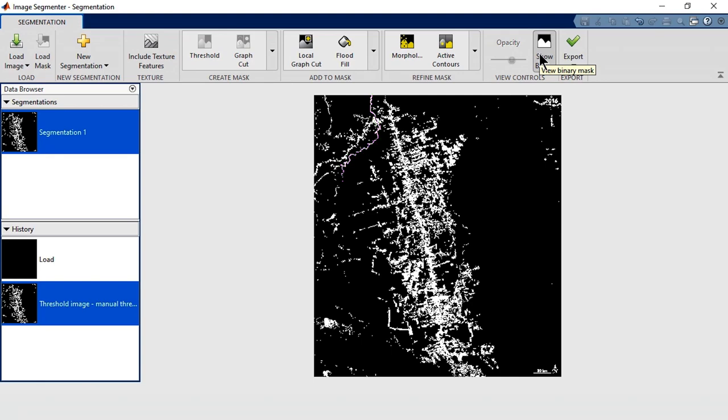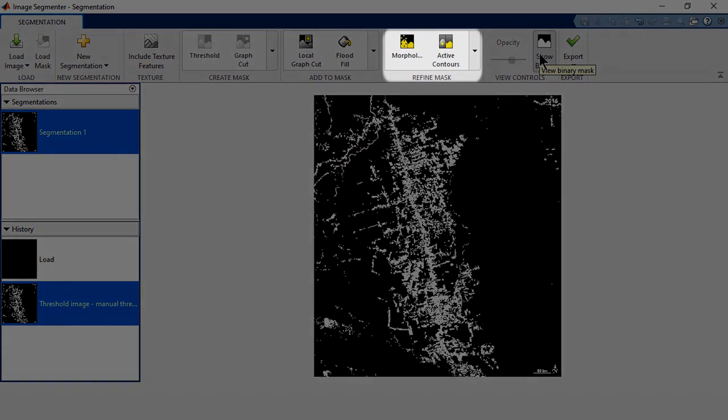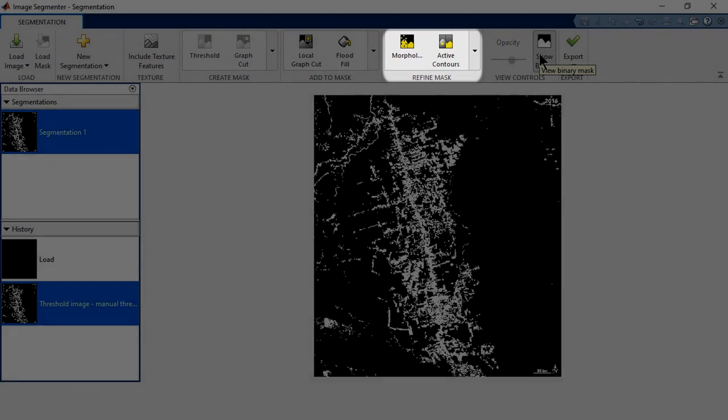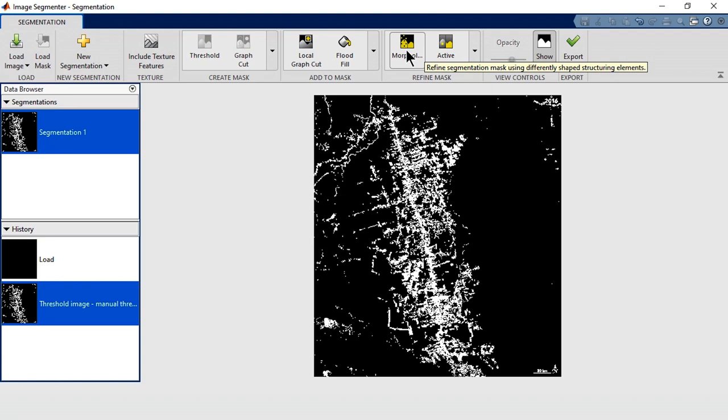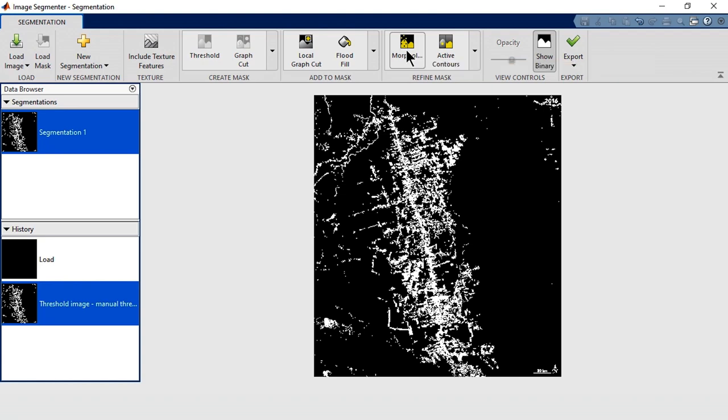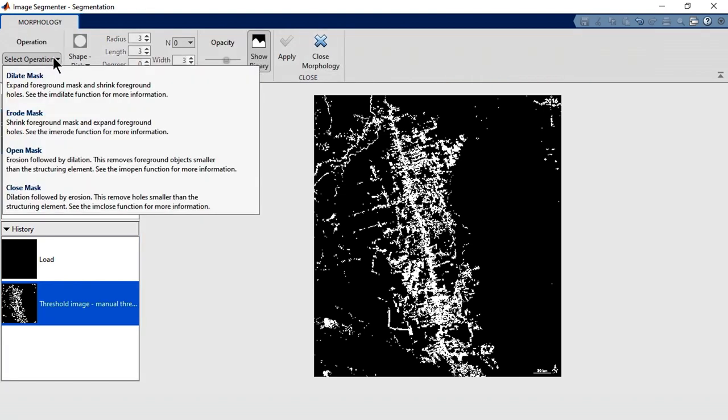We can refine our segmentation using these options. Here, let's try Morphology, which will allow us to modify the shape of the segmented areas. Choose the type of operation here. Since we want to remove the river, let's try the Open Mask operation, which removes areas smaller than a given shape.